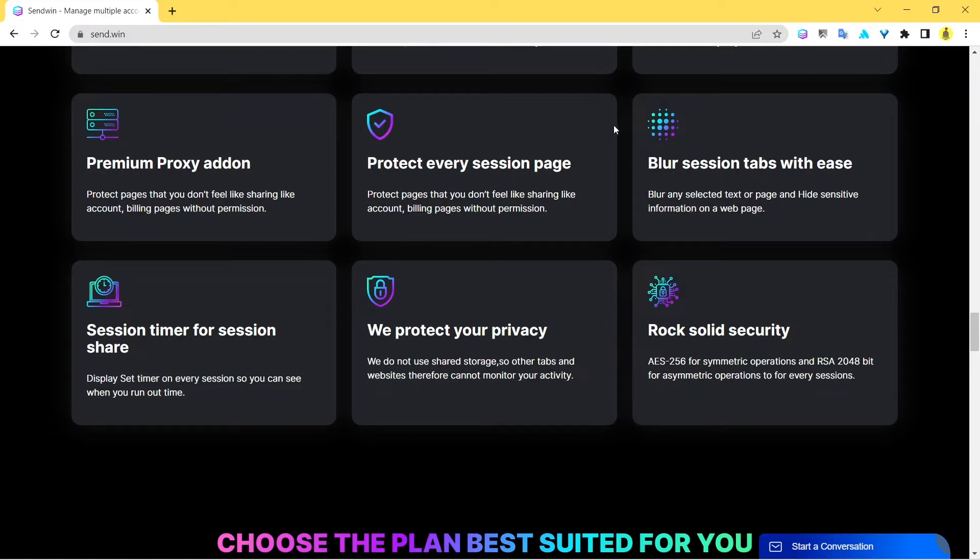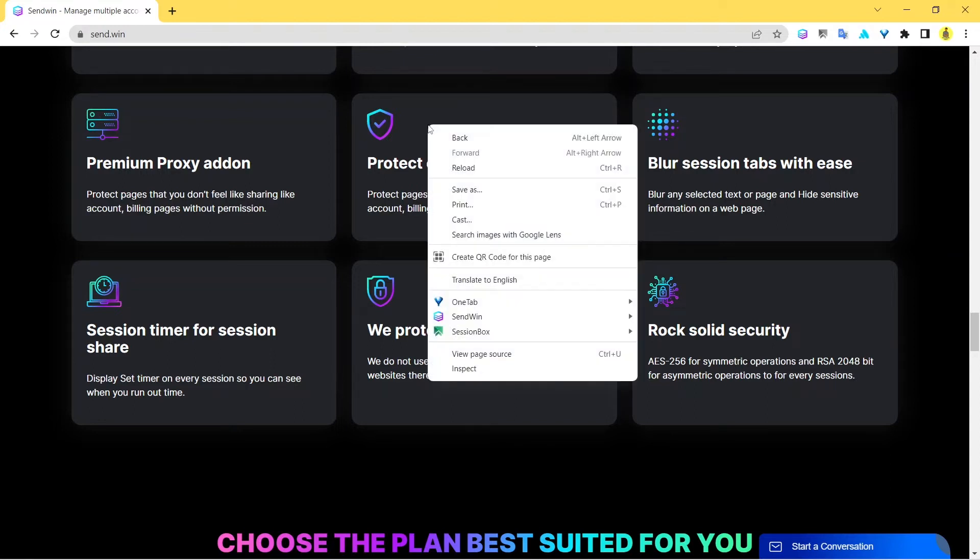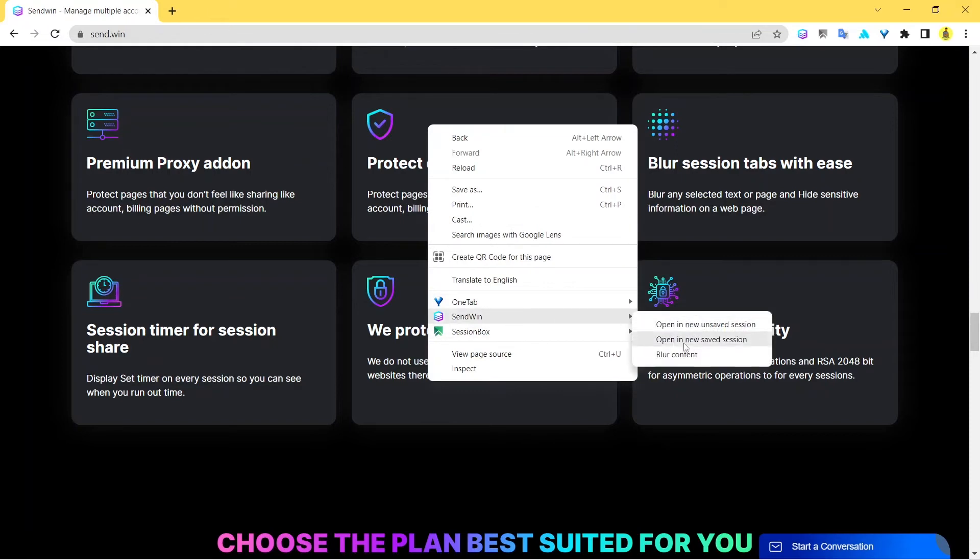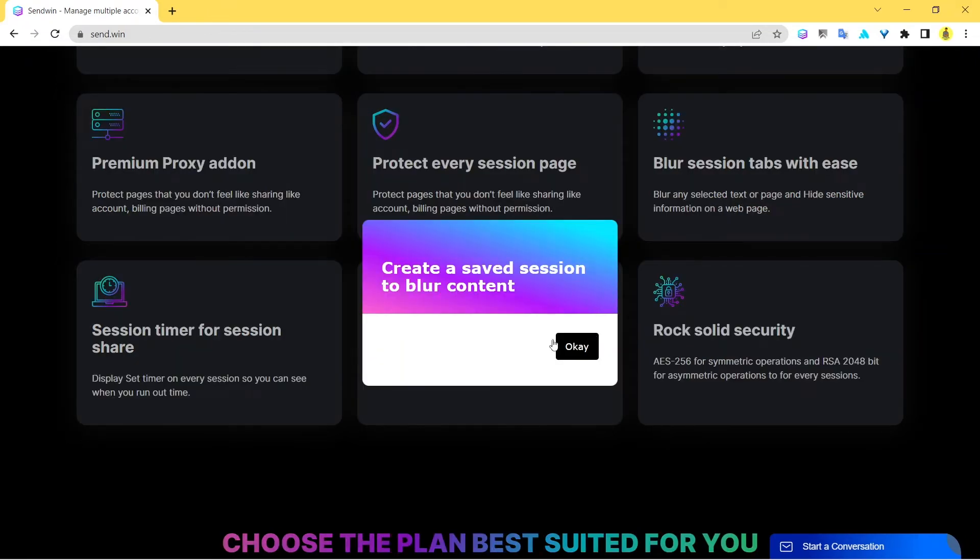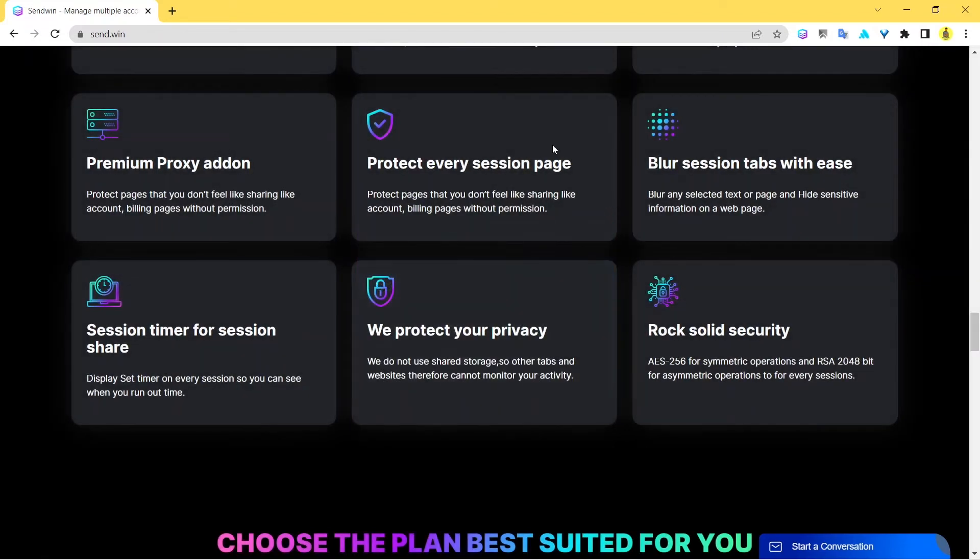One of the most important features of Sendwin is that it also allows you to blur sessions. You can blur parts. If you right click you get here an option of Sendwin, you can click on blur content. You just need to create a save session of the same and once you're able to create a save session you just click on it and things get blurred for you.